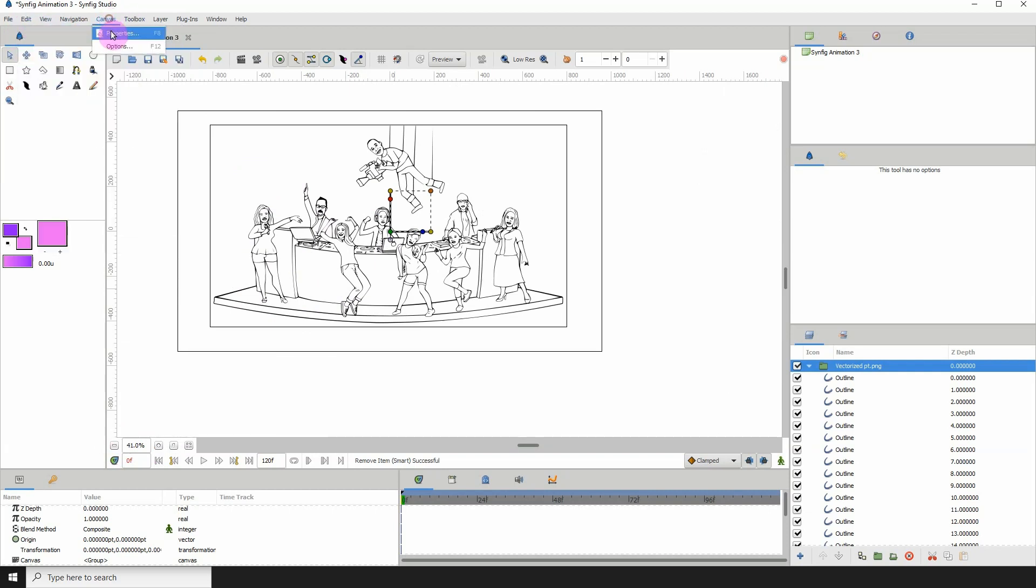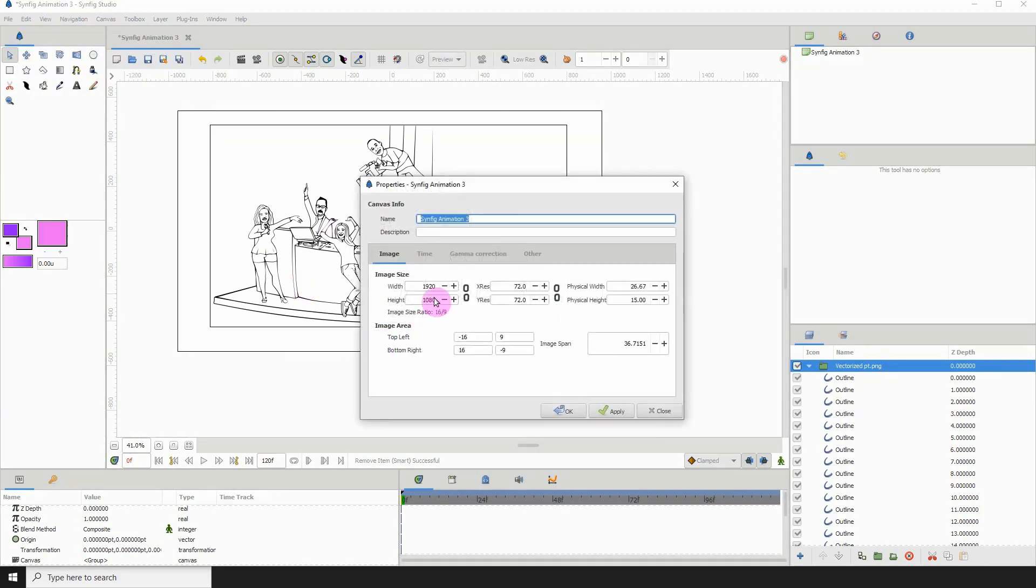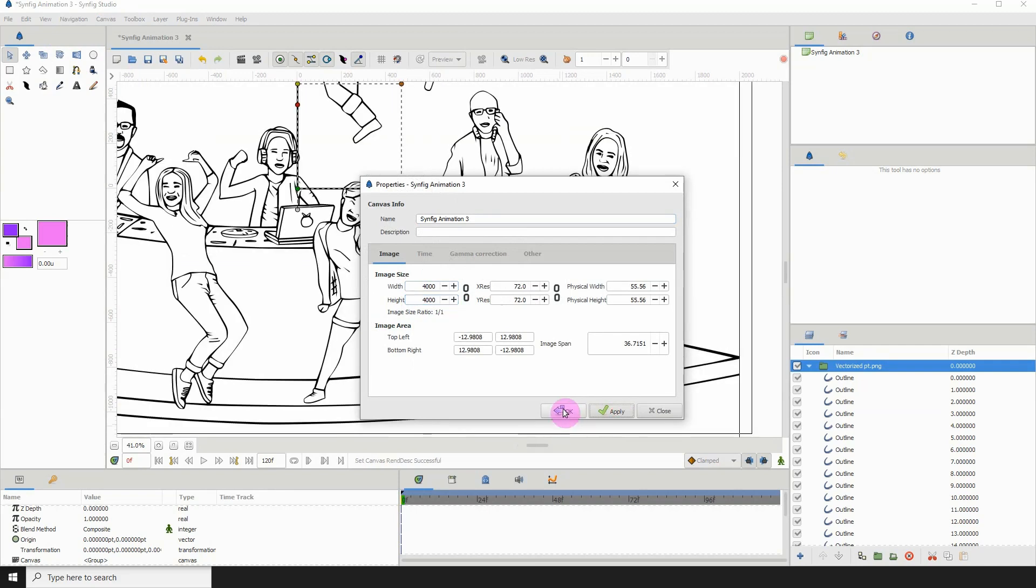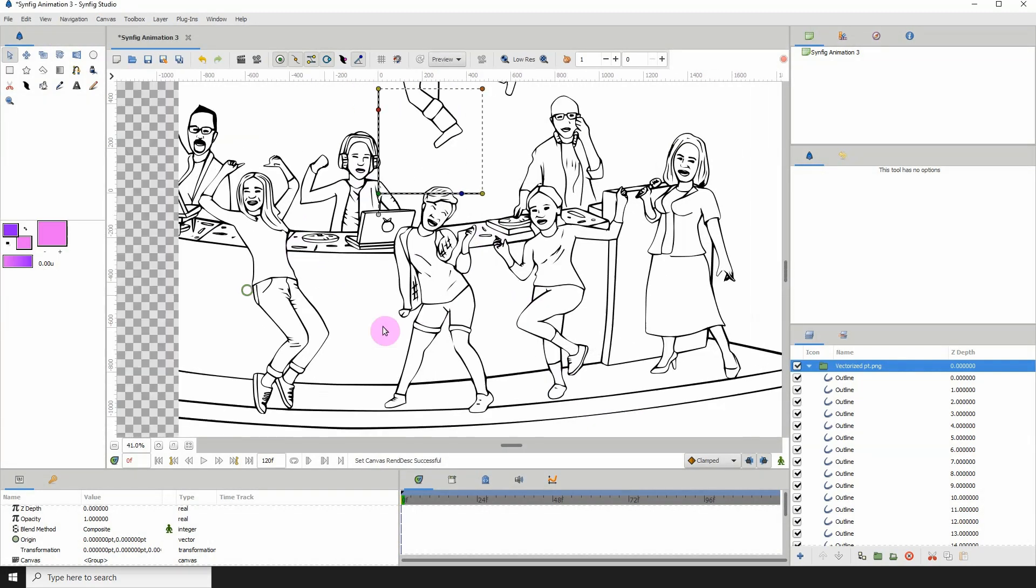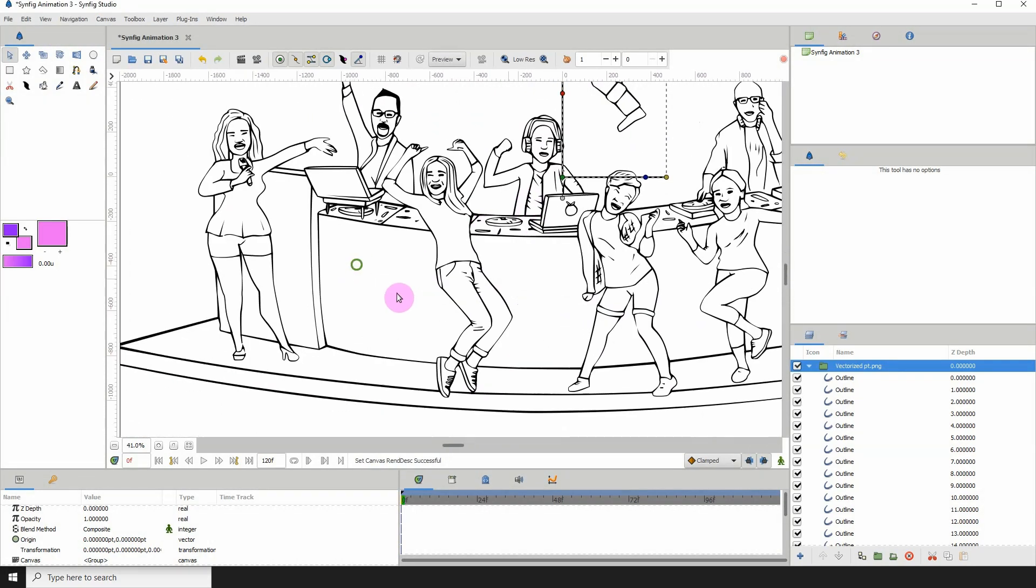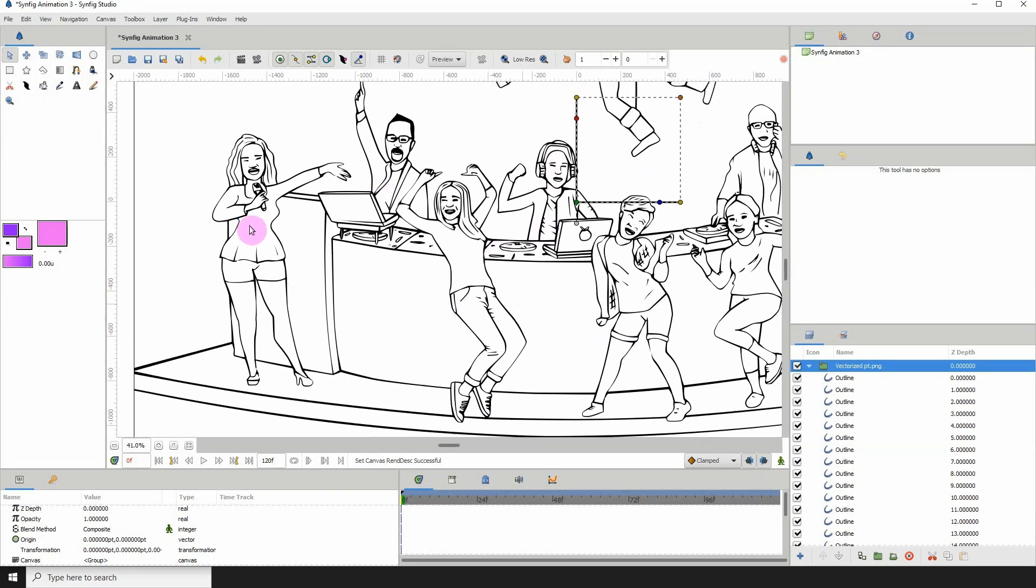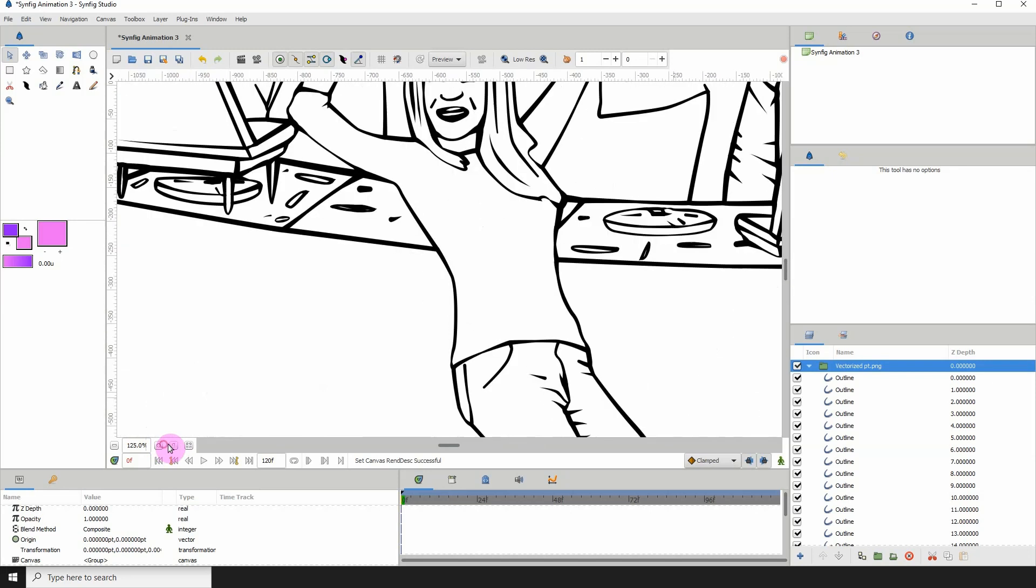So I can increase my canvas size now. So let's say maybe 4,000 by 4,000, right? If you needed the image to be bigger, apply, okay? And again, no quality is lost.